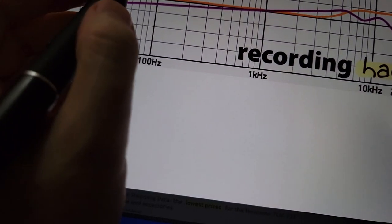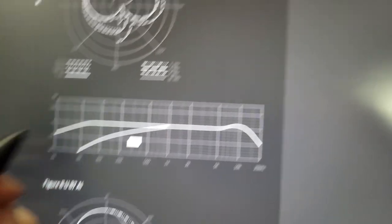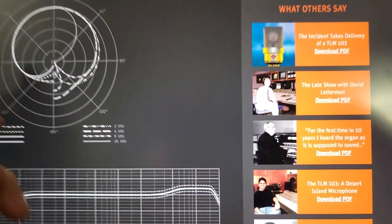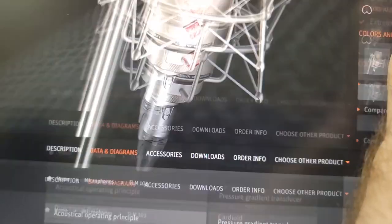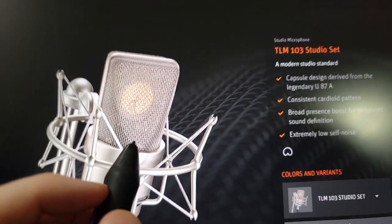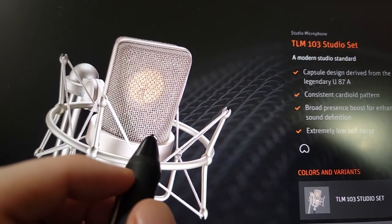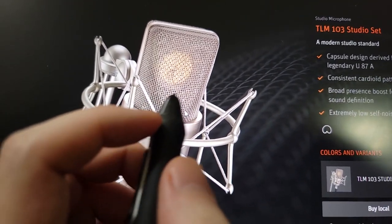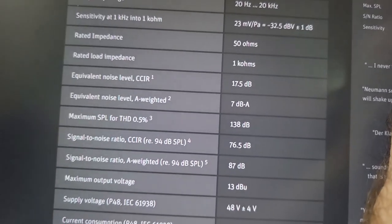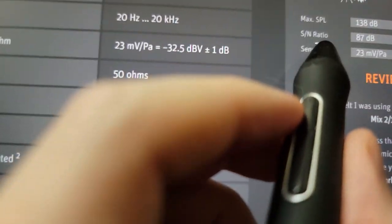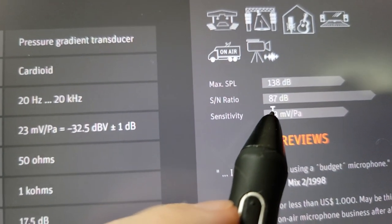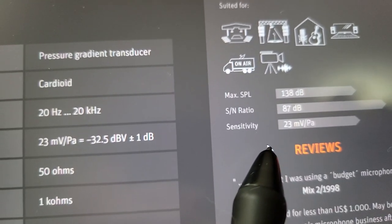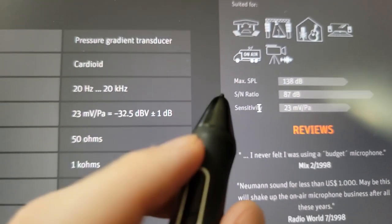The Neumann TLM 103. This thing is crazy. This thing is crazy good for natural, clear sound. Ultra low self noise. Signal to noise, 87 dBA. That's amazing. It's almost 90.